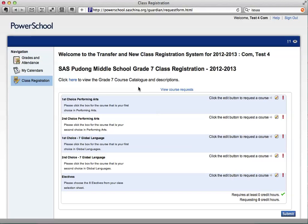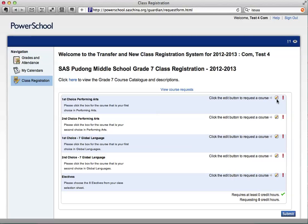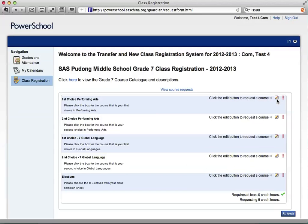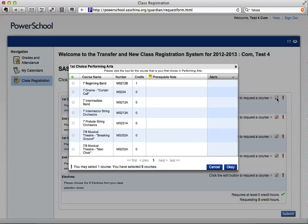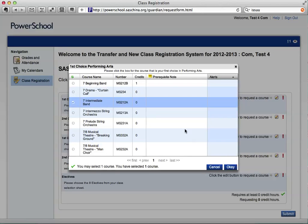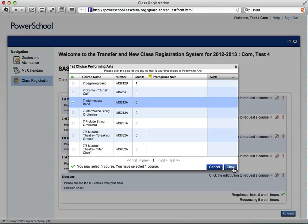The first thing you should do is select your first and second choice for Performing Arts. To do so, you will need to click on the pencil on the right-hand side. After you click on the pencil, a pop-up screen will come up with the different choices. Make your first choice for Performing Arts and select OK in the bottom right-hand corner.